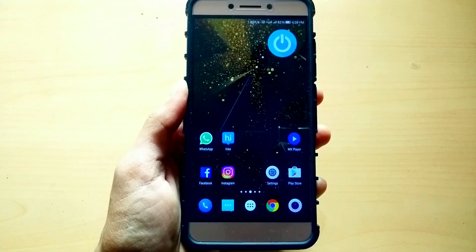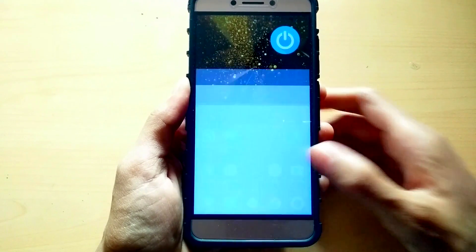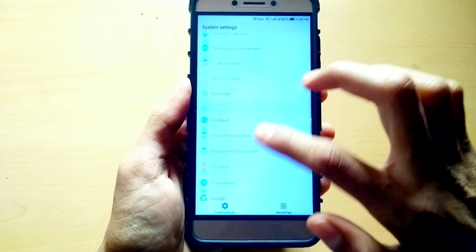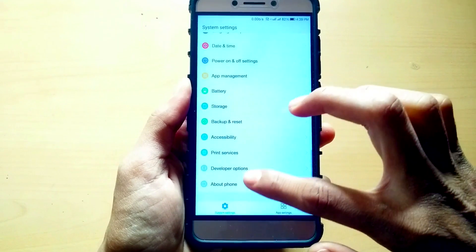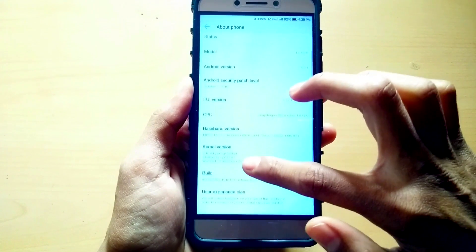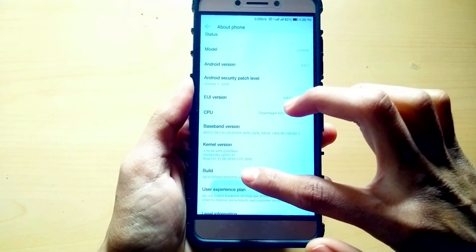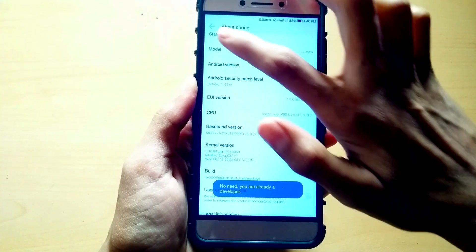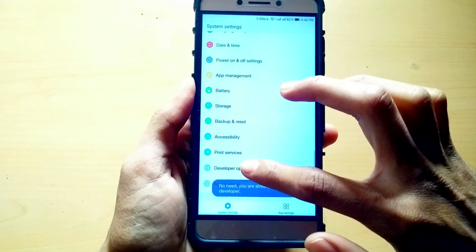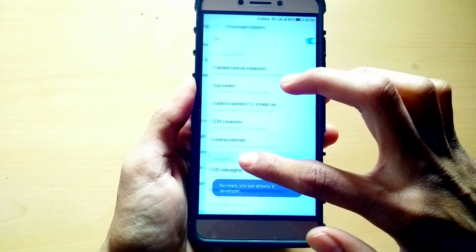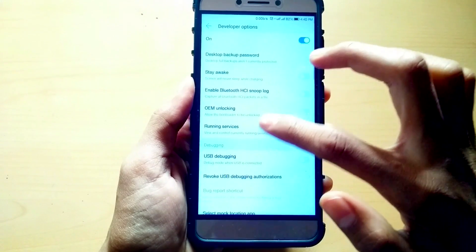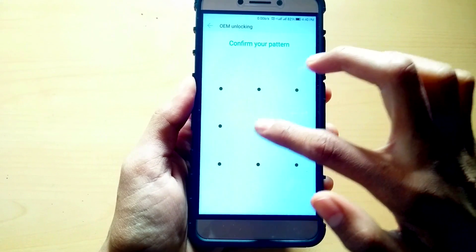First of all, you need to enable the developer option from the About section of your settings by tapping Build Number 7 times. Then go to Developer Options and turn on OEM Unlocking and USB Debugging.